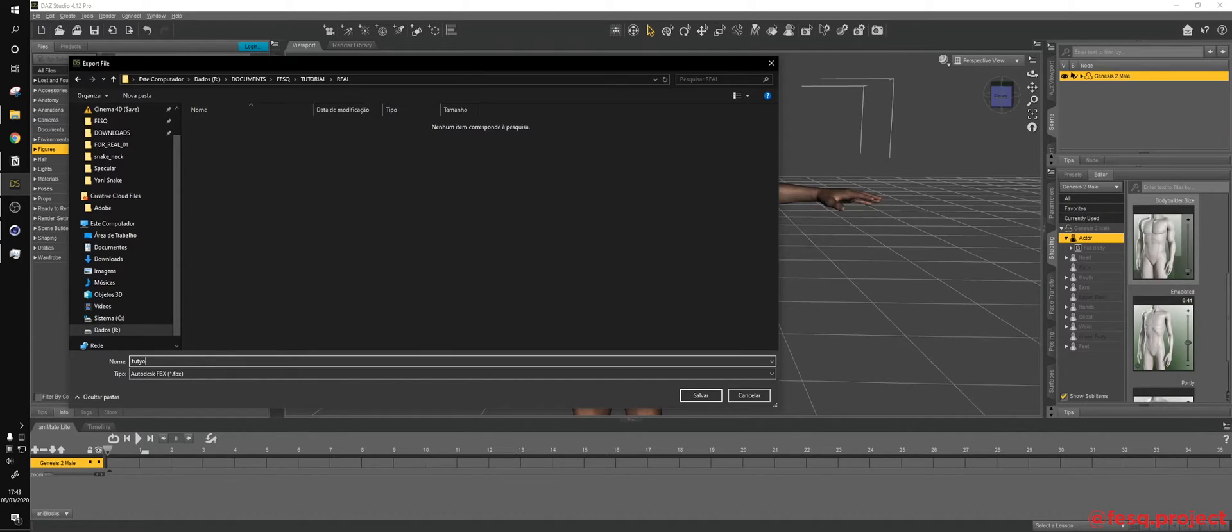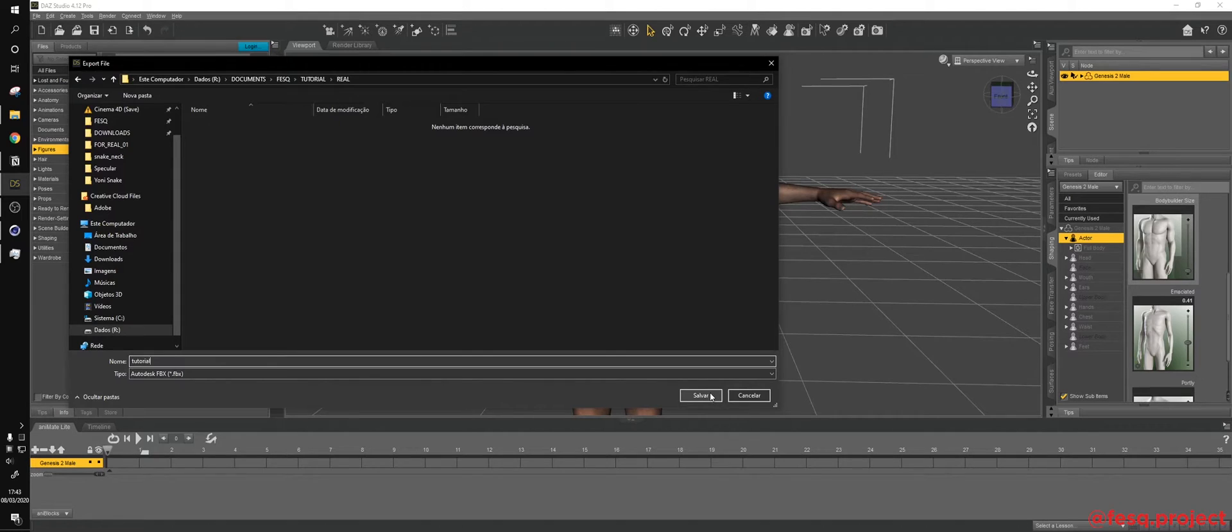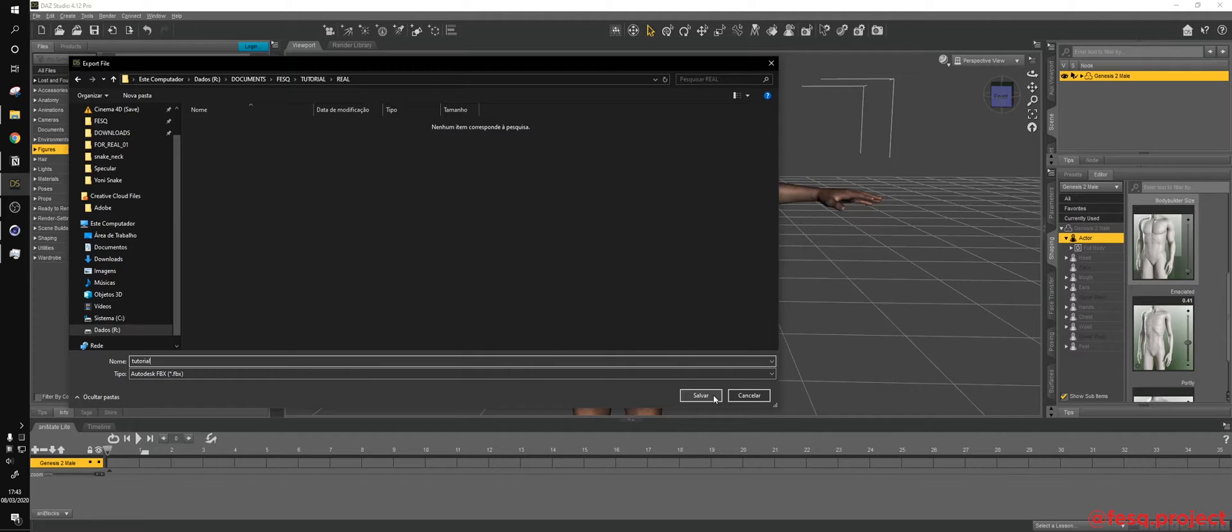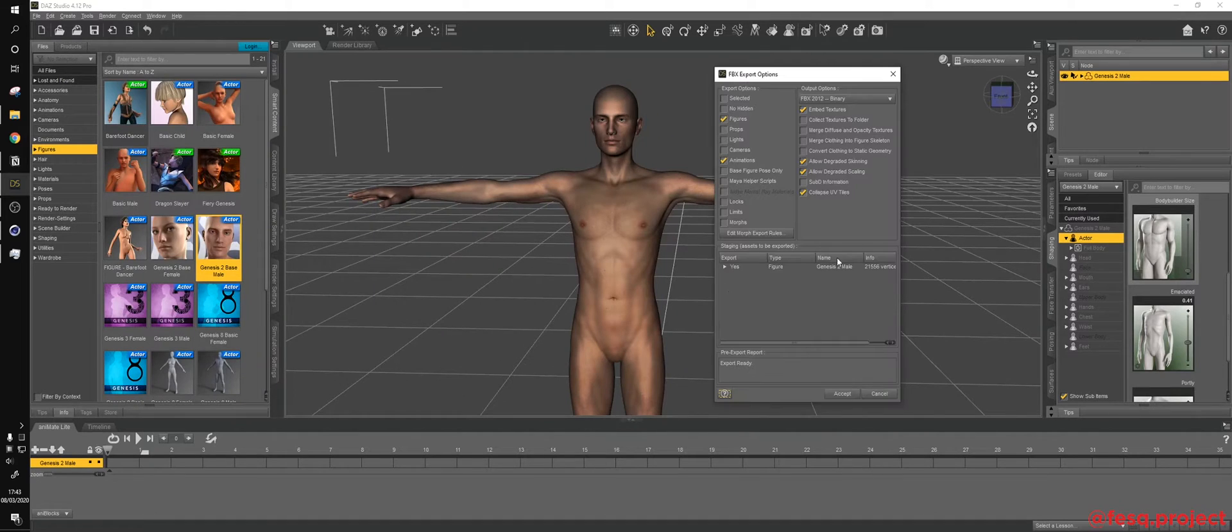The Mixamo platform does an automatic rigging on OBJs as well, but it's always nicer to give the platform already rigged models. So yeah,